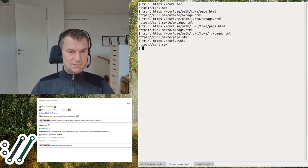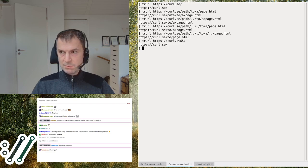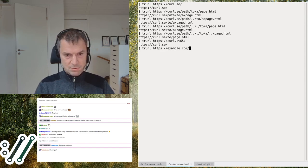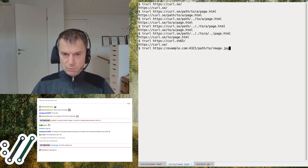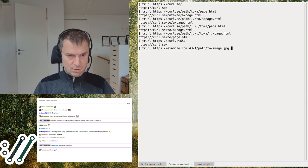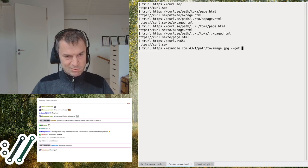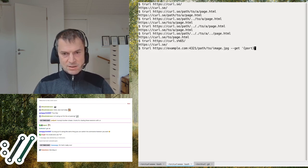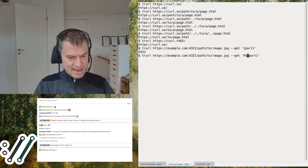If you want to see just a part of the URL output — a specific component — you can do that. Maybe you have a URL with a hostname, a port number, and a path to an image, and you want to know which port number you're connecting to. You use the --get option to ask trurl to get a specific part for you, like the port number.